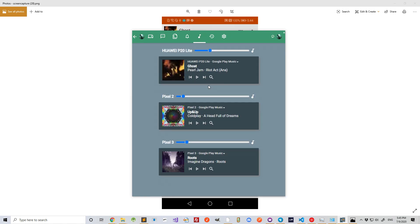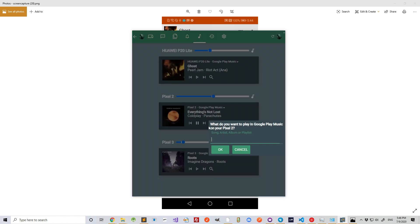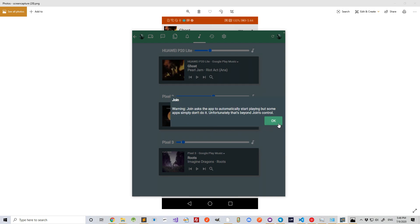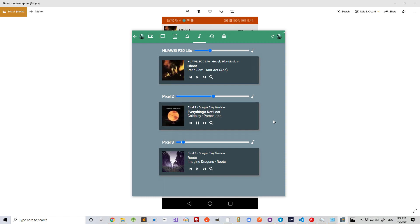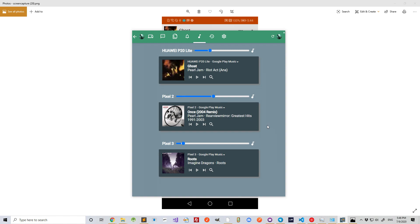I can also control my music remotely. For example, I could play some music on my Pixel 2 here. Or skip ahead. Or even play something else. I can control the volume and stop playback.